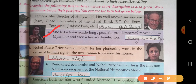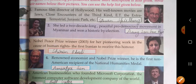Second: she led a two-decade-long peaceful pro-democracy movement in Myanmar and won a historic by-election. She is Aung San Suu Kyi. Third: Nobel Peace Prize winner 2003 for her pioneering work in the cause of human rights, and the first Iranian to receive this honor. She is Shirin Ebadi.